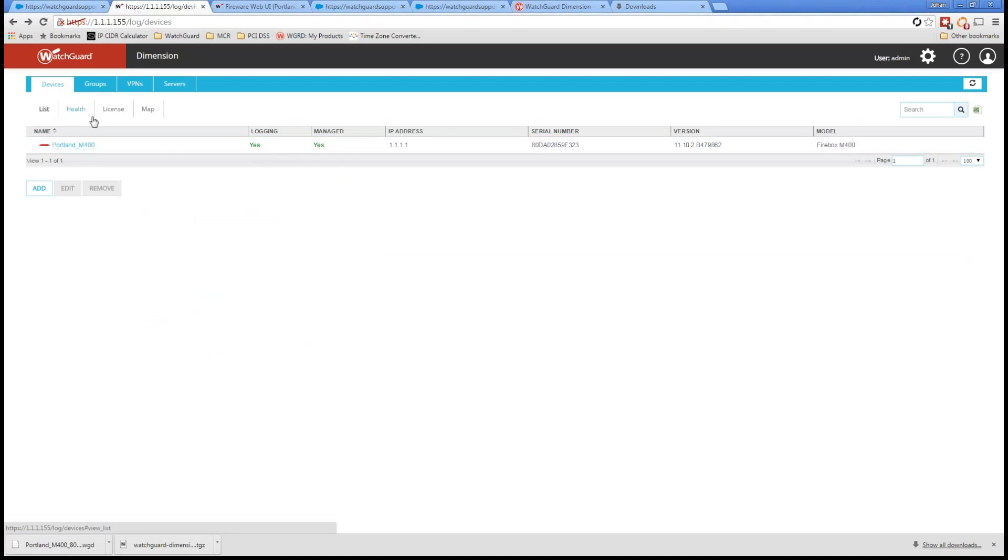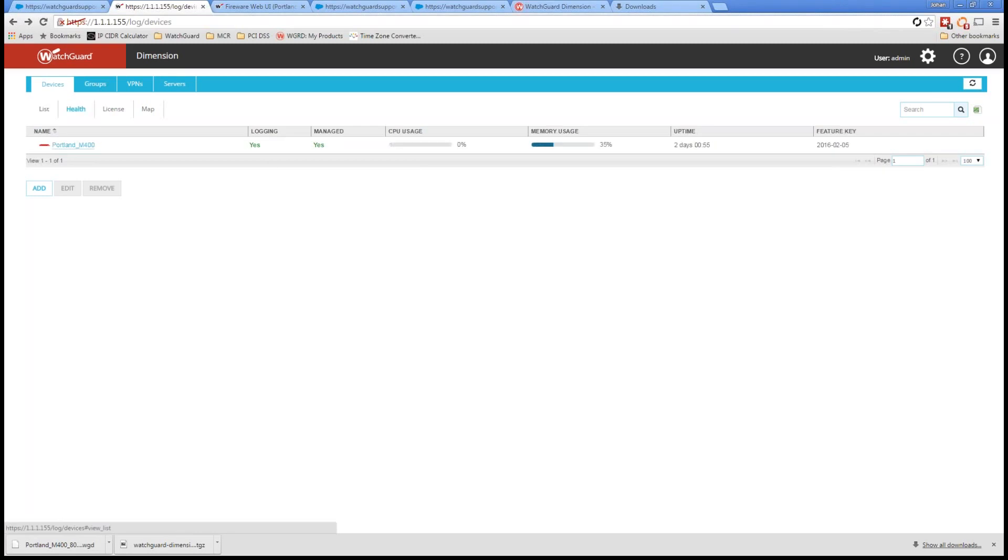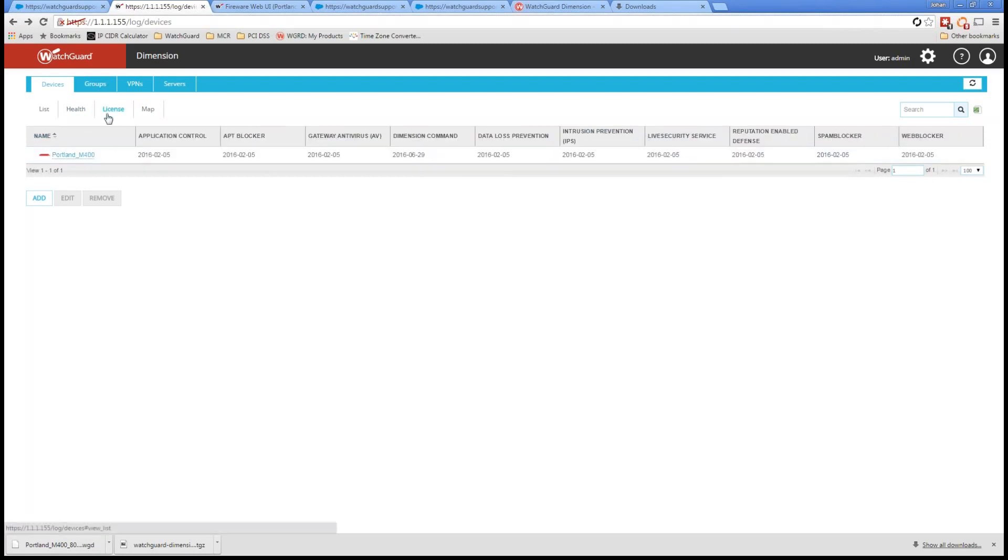Now, the great thing is, as we talk about the health of your firewalls, let's say you had multiple firewalls. I have worked with some of you that have 120, thousands of firewalls. You can easily see the health, CPU usage, uptime, feature key. Again, these are just features that I've heard people asking for, and now we get to announce that they're readily available.